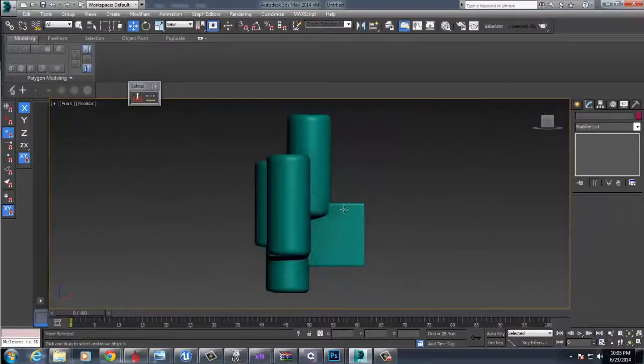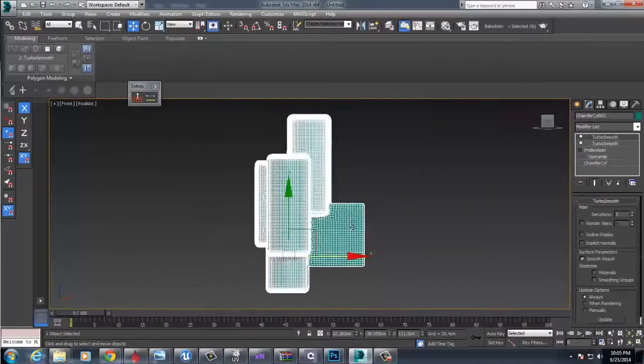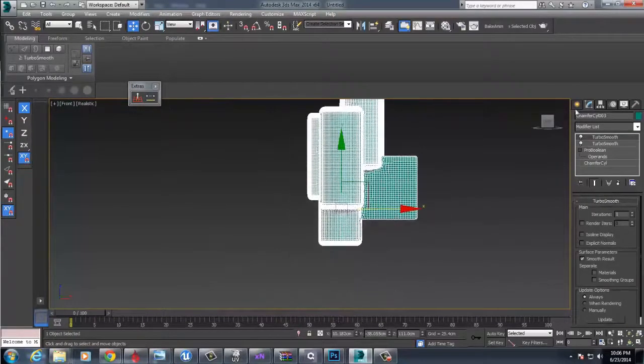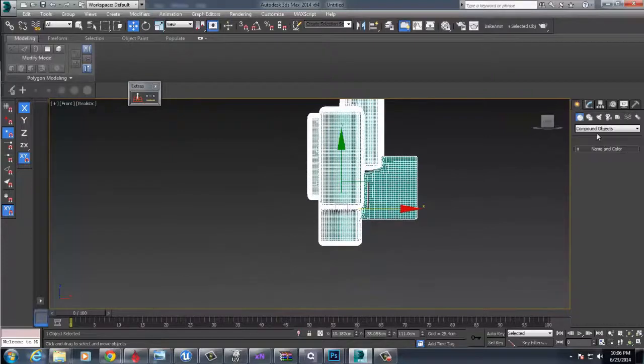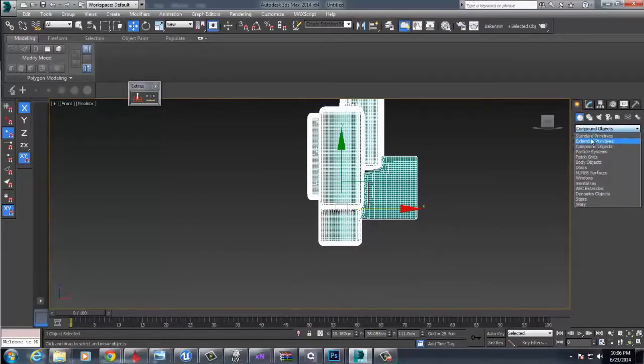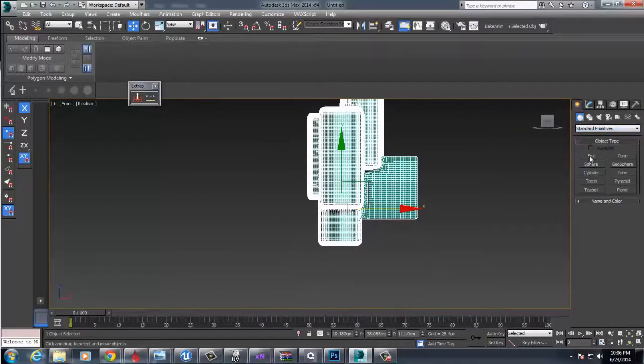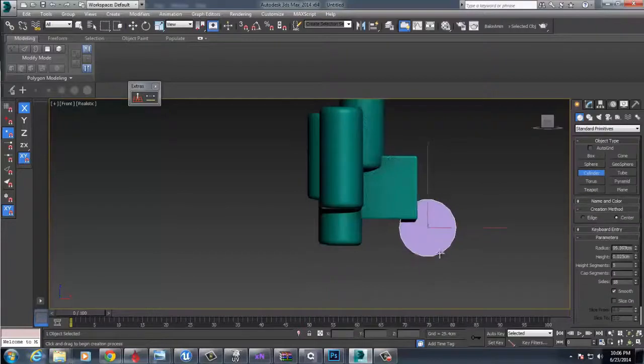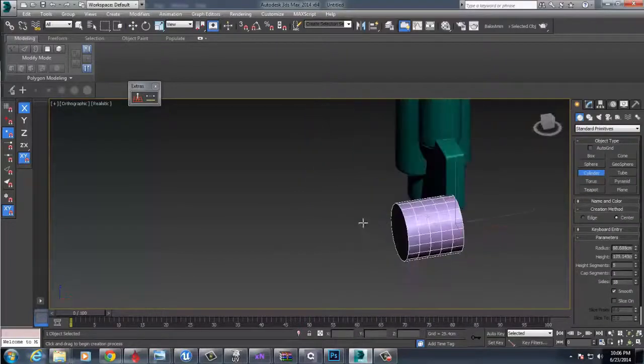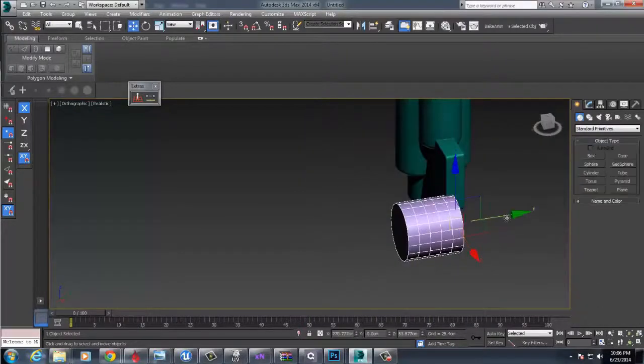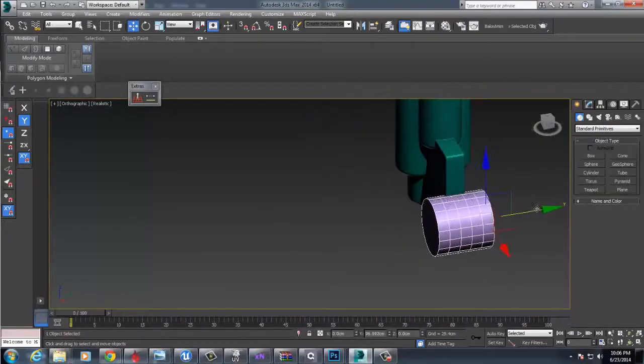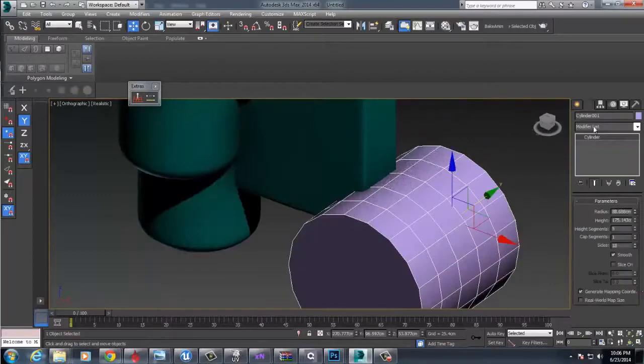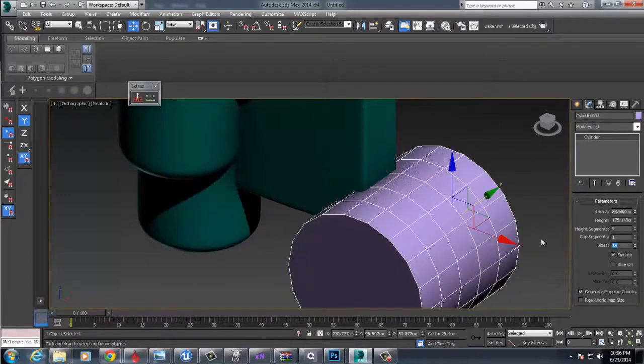And this operand will work off of subtraction objects and that kind of stuff too, which is kind of nice, so we'll do that really quick too. For any of these Boolean operations, it's going to require you to re-topo it, so just do it, you're going to have to do it anyway.